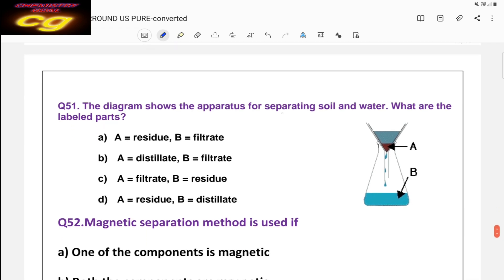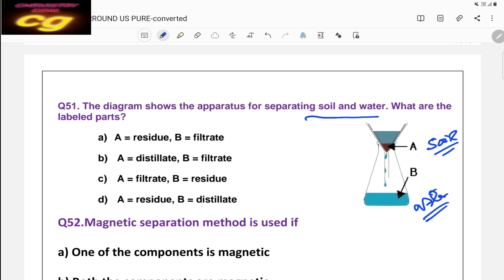Question fifty-one shows a diagram of an apparatus for separating soil and water. Soil is water-insoluble and remains on top of the filter paper — that is the residue (A). The water passes through and is collected at the bottom — that is the filtrate (B). So A is the residue and B is the filtrate — that is the correct answer.